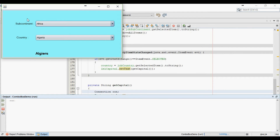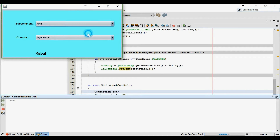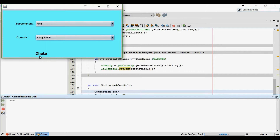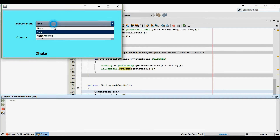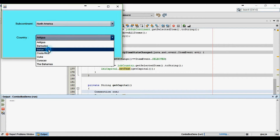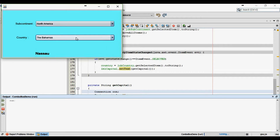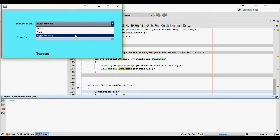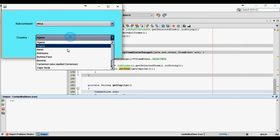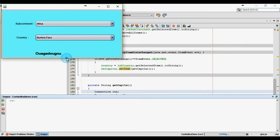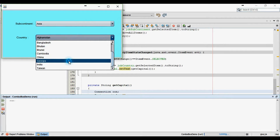Hello friends. At the end of this tutorial, you will be able to create a program like this. In this program we have used the property of jComboBox, which is item state change listener. So please watch this tutorial completely to understand how to populate items in the second combo box depending upon the item selected in the first combo box.